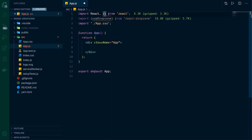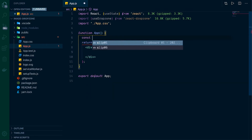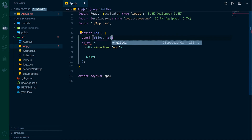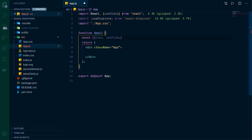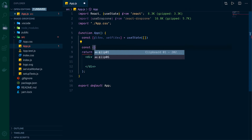We're going to bring in useState, then inside our function we'll go const files, setFiles — this is how we're going to set up our state — and that's equal to useState with an empty object to start. Below that we'll set up the dropzone-specific stuff: const and we'll open up an object to get rootProps and...